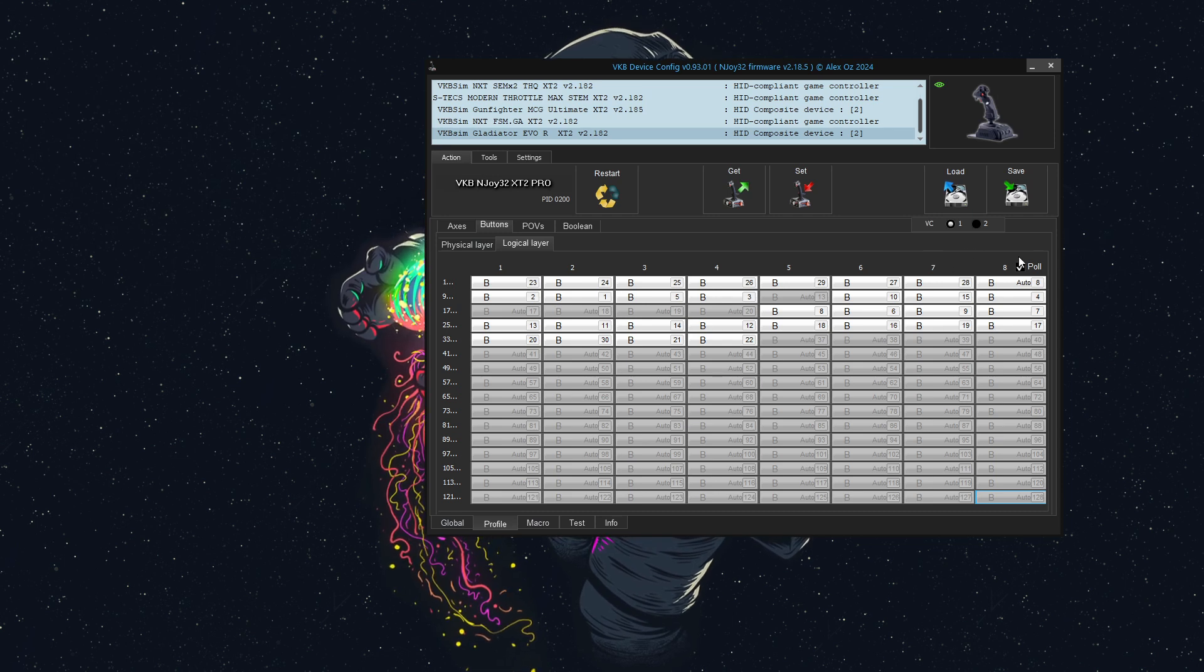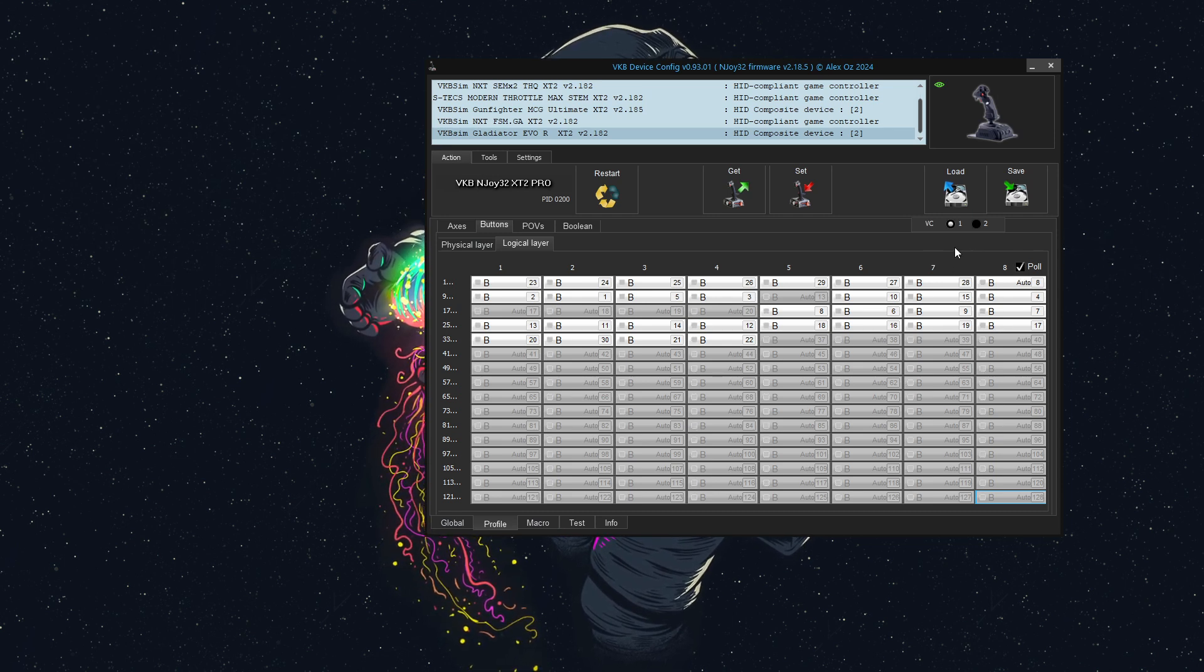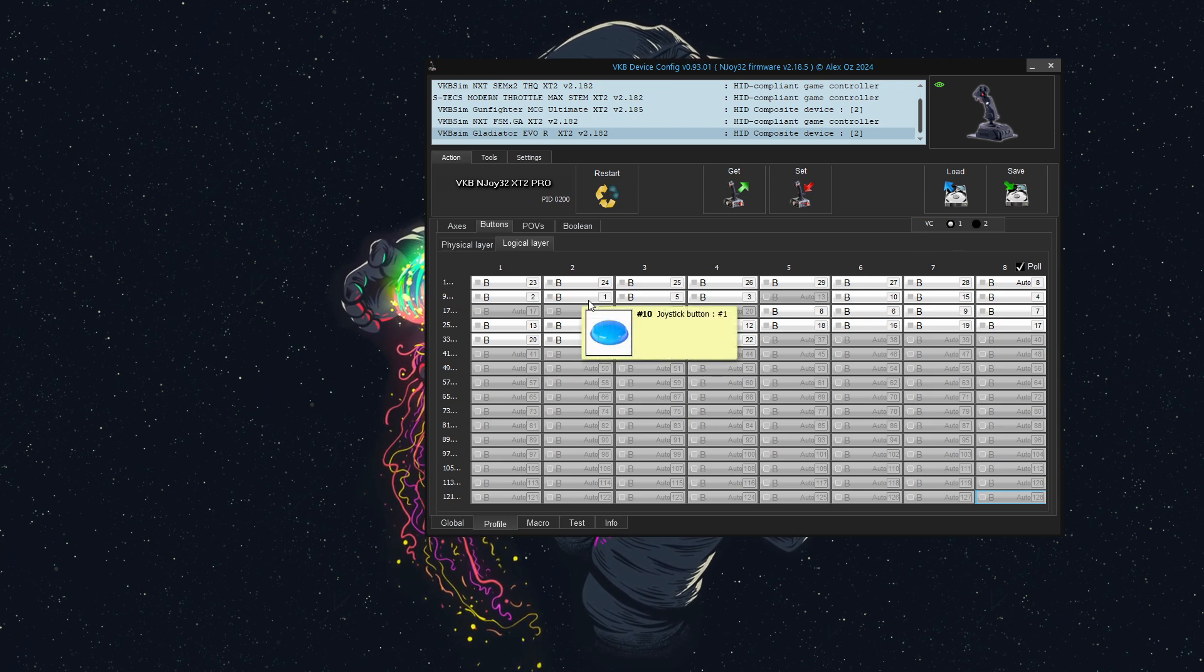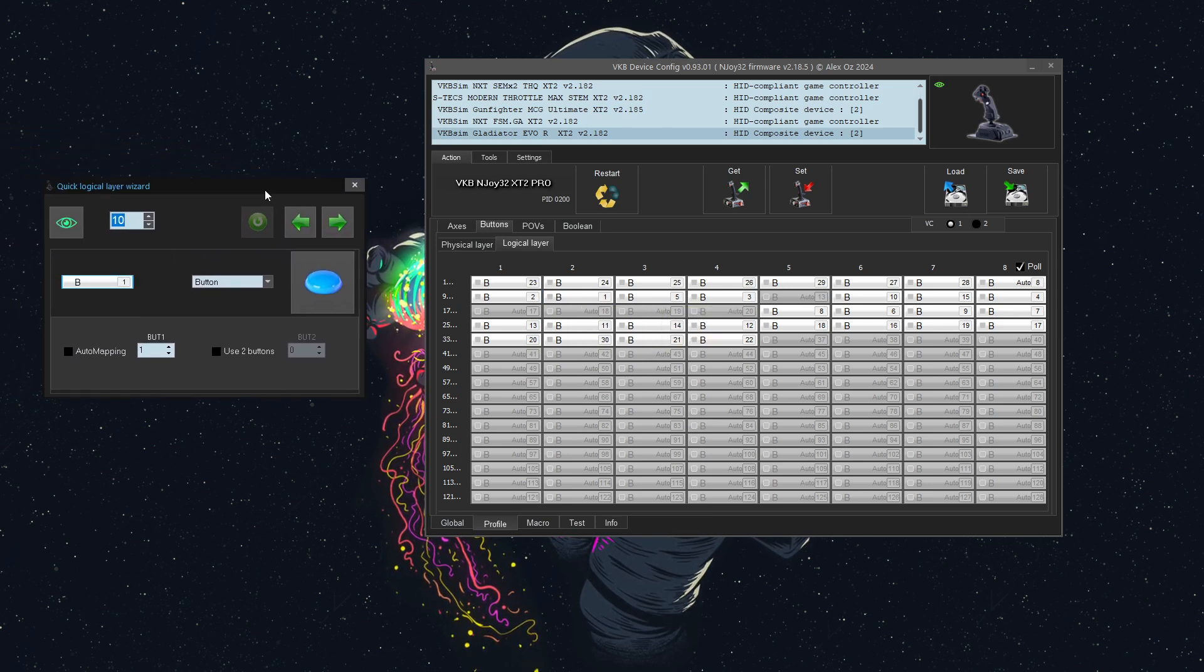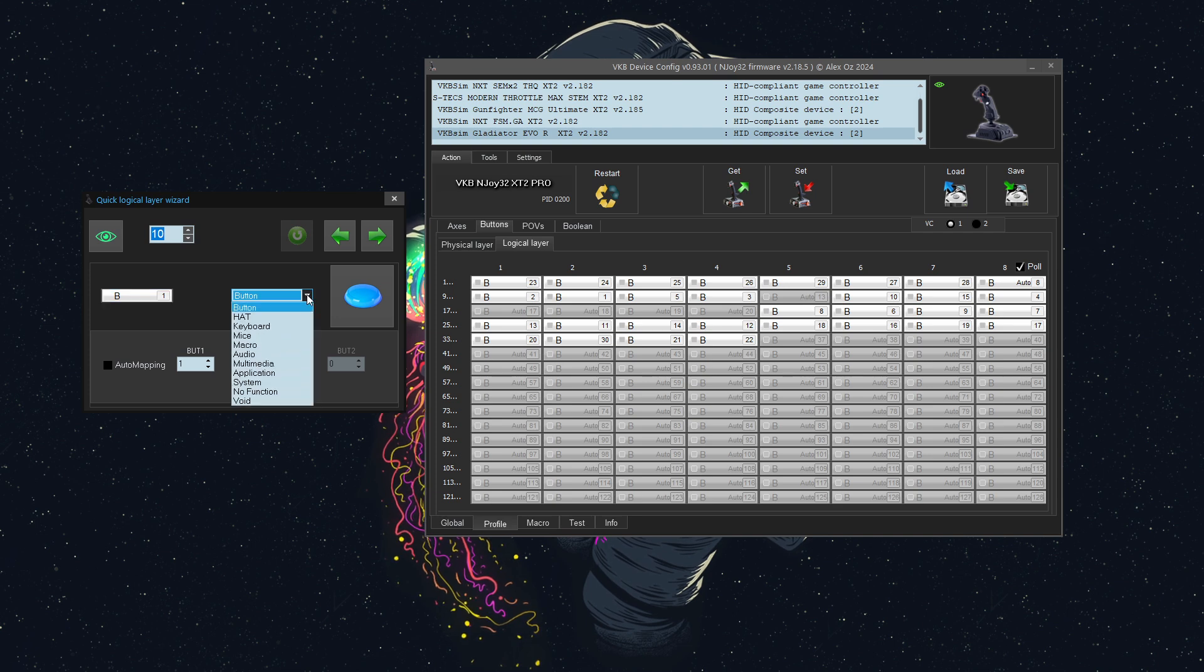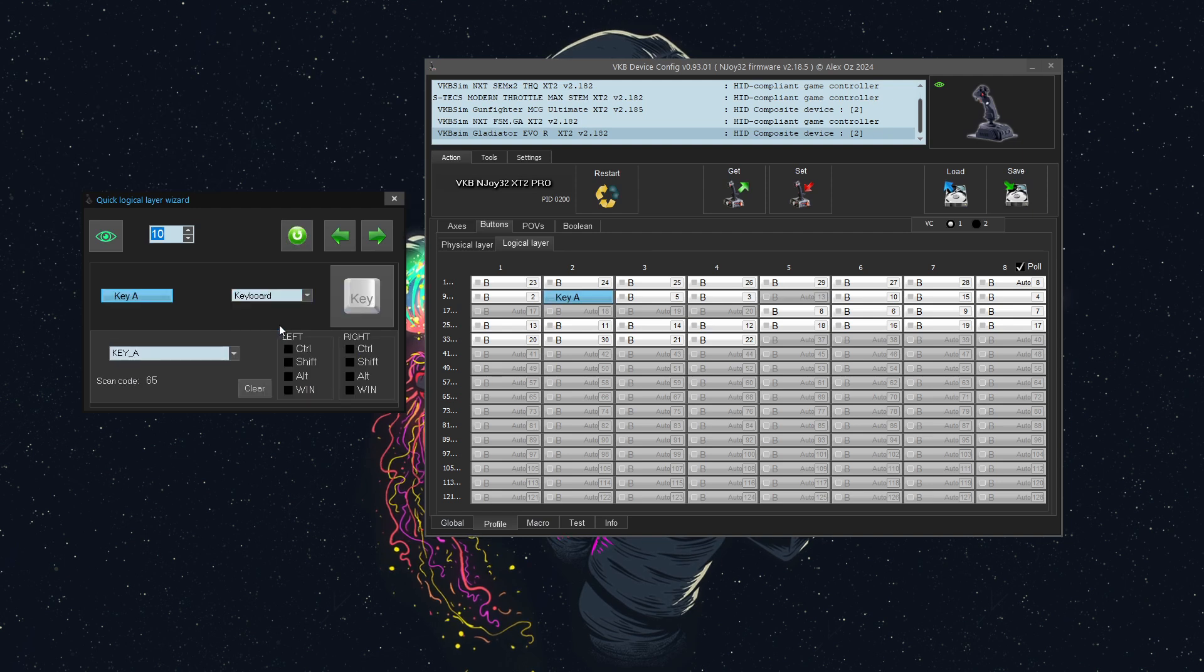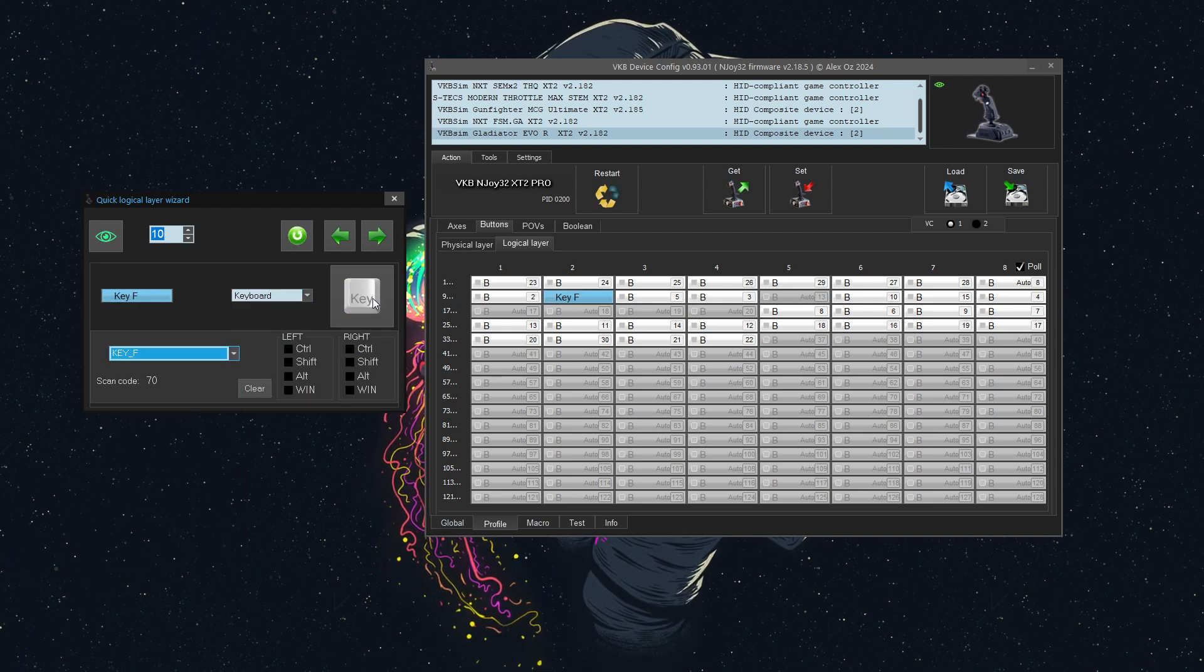We can check this again by making sure poll is checked. Click it a few times. Great. Instead of it being button 1 on the joystick, we will click that button, and we'll bring up this little window. I will change this from button to keyboard, and I will choose it to F. Key F for fire.